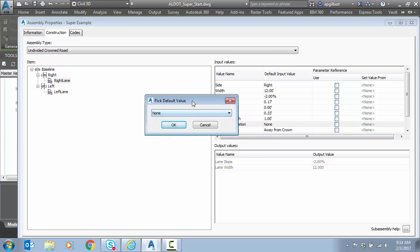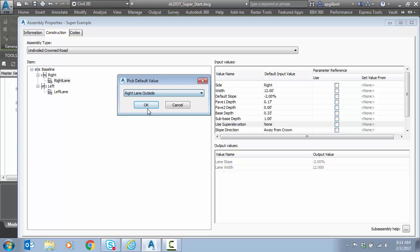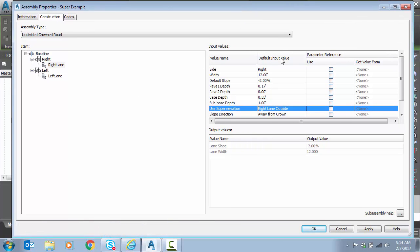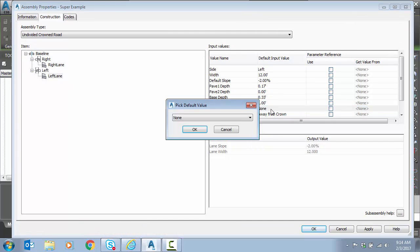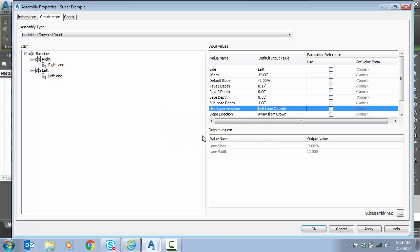So here is where I have to assign, remember we had right lane outside, left lane outside. So I have to tell it, okay, for the right side, use right lane outside that I just calculated. So that will move up to that 5.6% full super. Same thing on the left side, I'm going to go use super, pick left lane outside. Perfect.